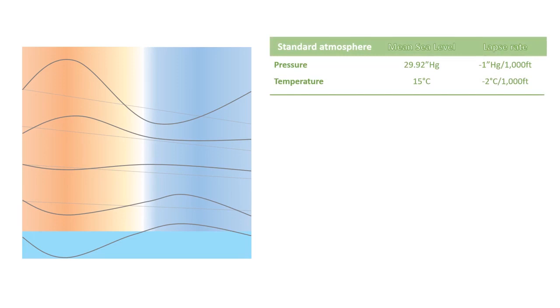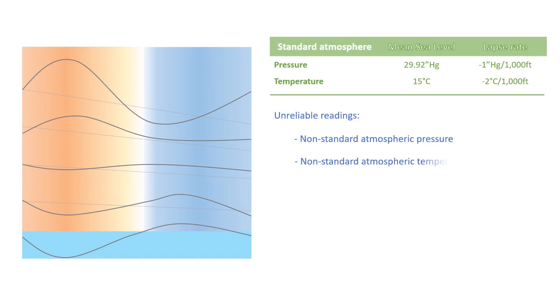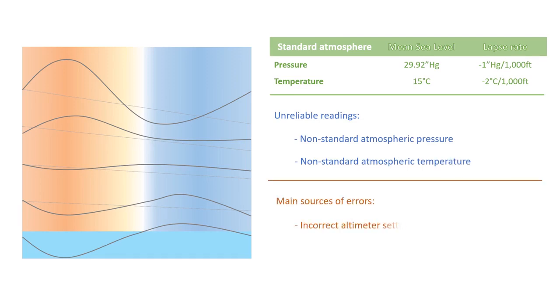And keep in mind, when pressure and temperature aren't playing by the standard rules, your altitude reading might not match your actual altitude. Don't forget that common culprits for altimeter errors include things like wrong altimeter setting, clogged static ports, and mechanical hiccups. Stay alert as you navigate the skies.